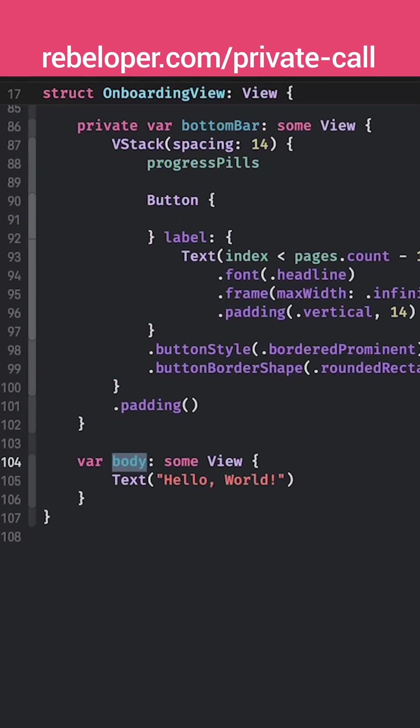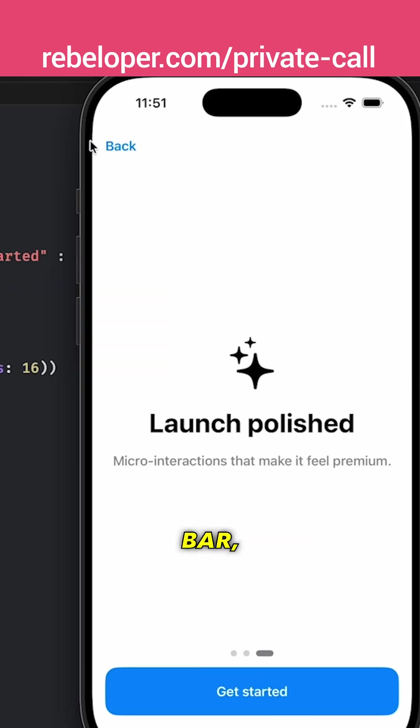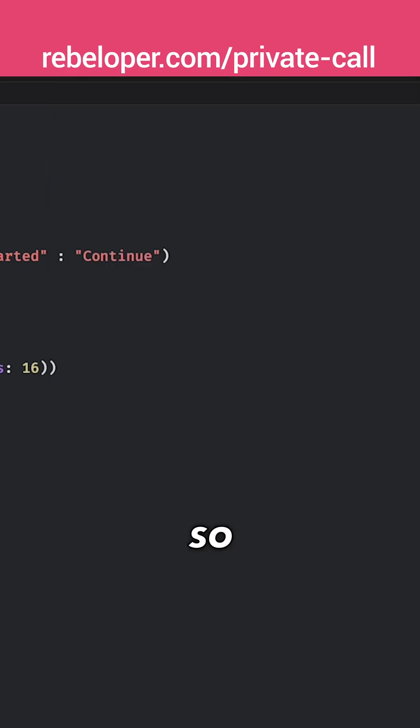So what we are going to do is just have a simple vertical stack. Let me just go and show you right over here. So top bar, our contents and then the bottom bar.